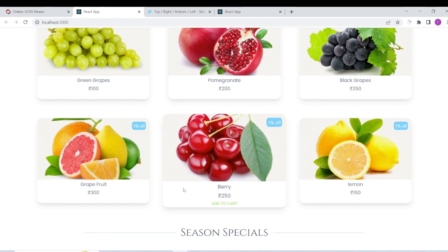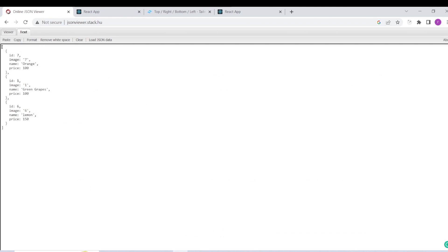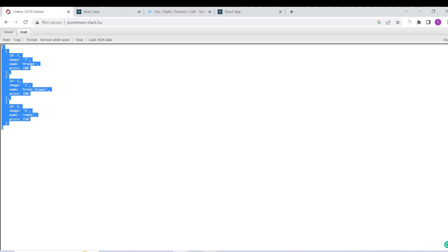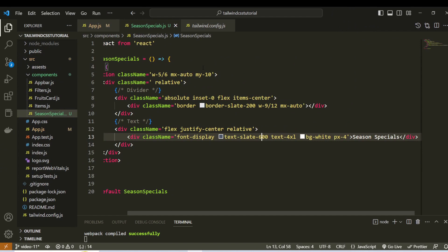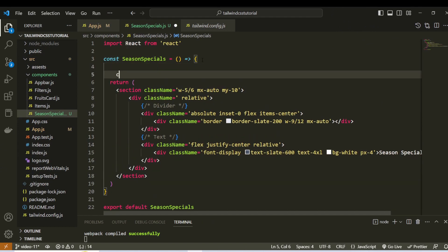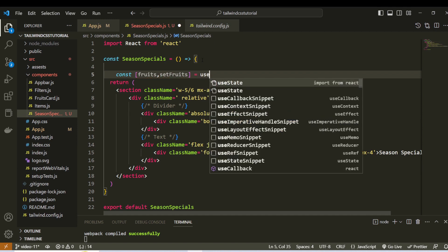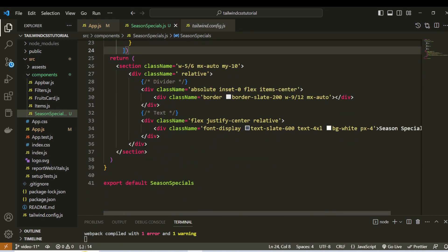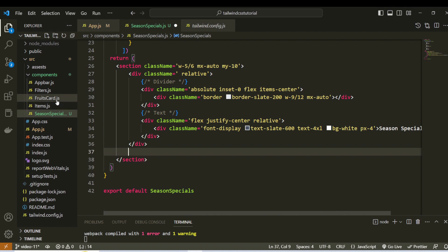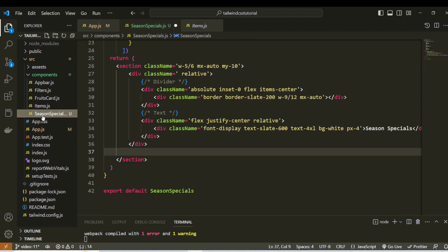So add — now we have to add Card, so Card add. Now I have to use description add. State create — const fruits, set fruits. So use state — copy paste OK. Key items — we have to use items, we have to use section tag, copy Season Specials.